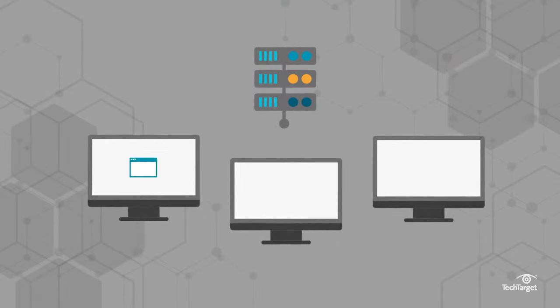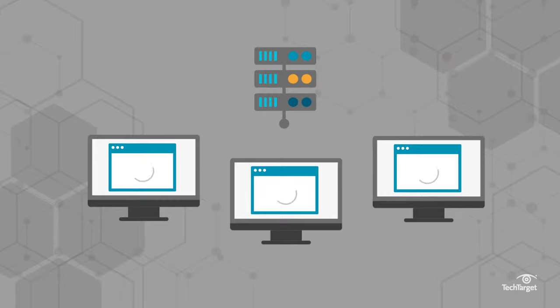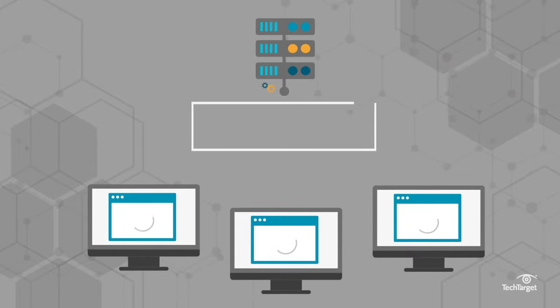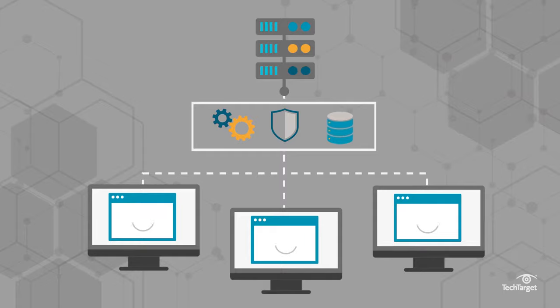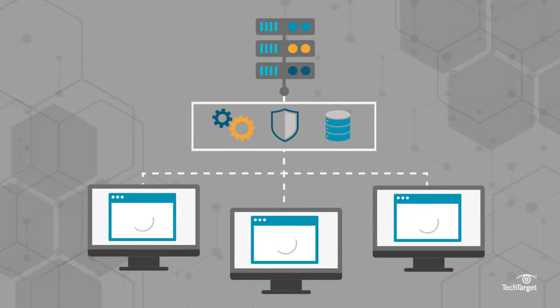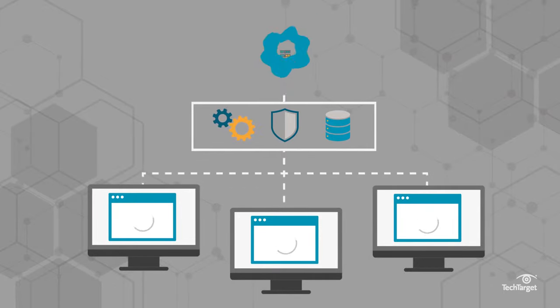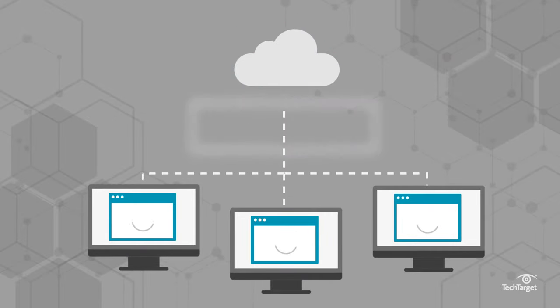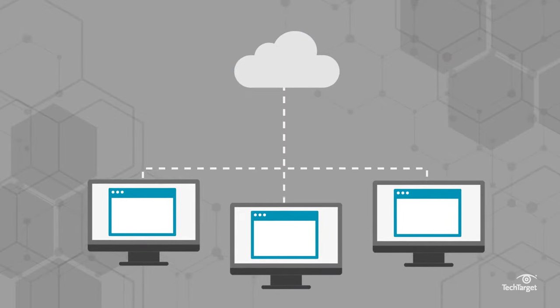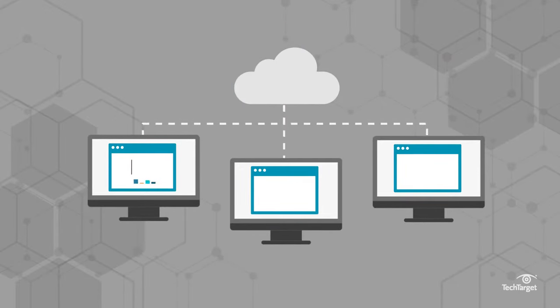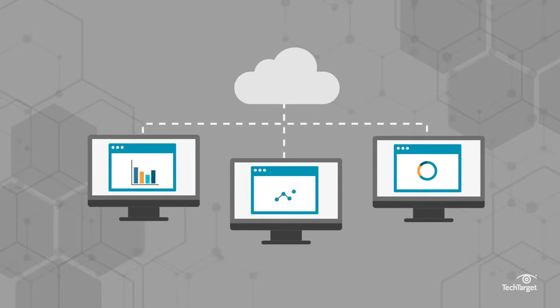So why would an organization want to use OpenStack? In order to run multiple operating systems and applications, organizations often turn to virtualization, which abstracts computing resources from physical hardware, such as servers. Installing OpenStack on top of a virtualized environment forms a cloud operating system and broadens this pool of resources to support many uses, from web and application hosting to big data tasks.